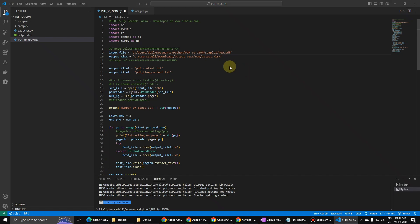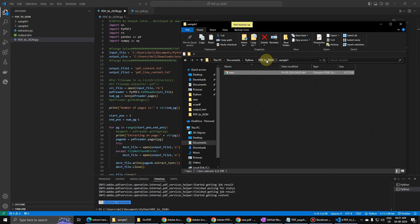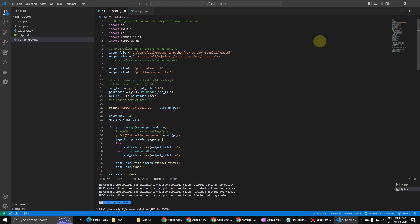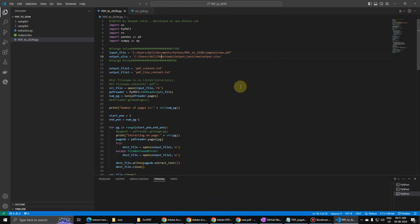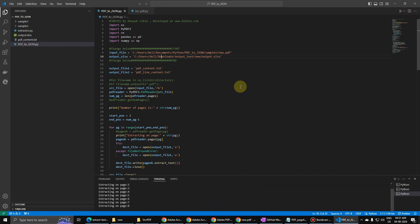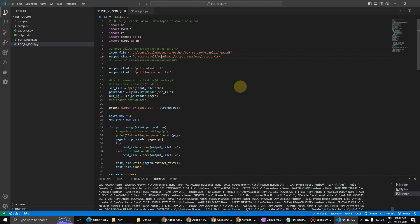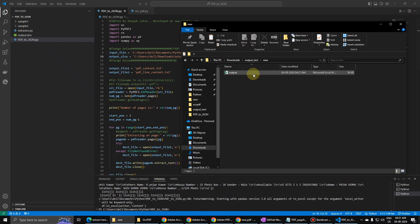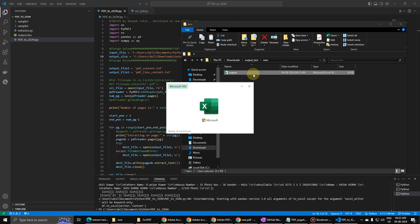Output should come to the output folder. Let me delete this. Let us run this file. So it is extracting the pages very quickly and now the data has come.